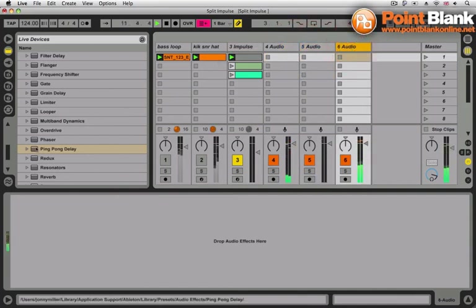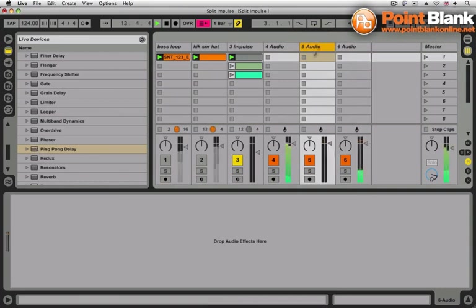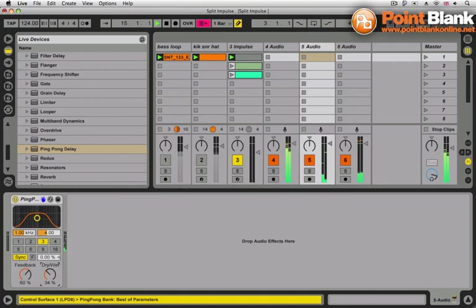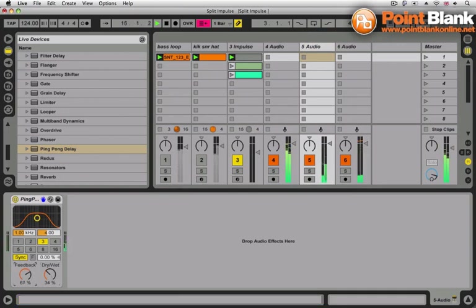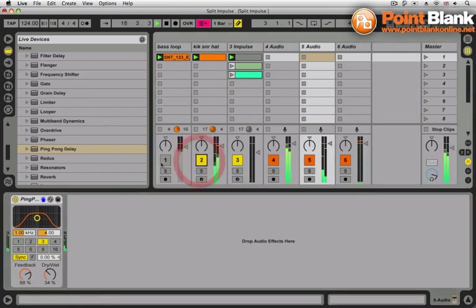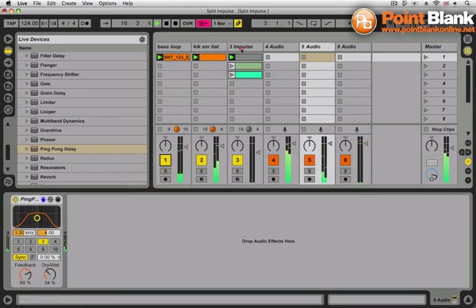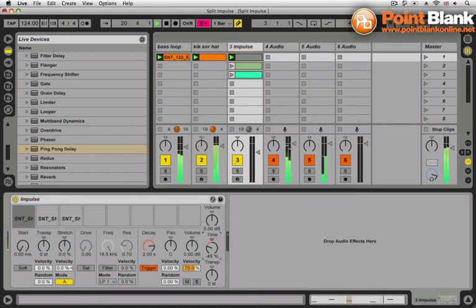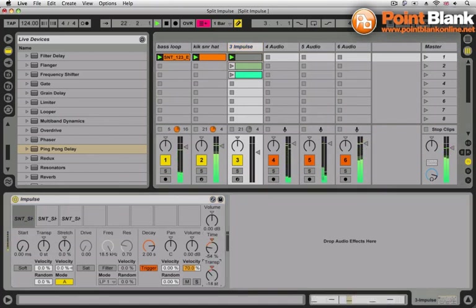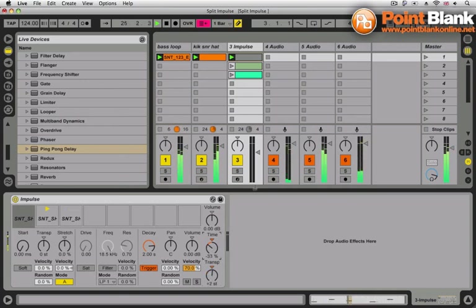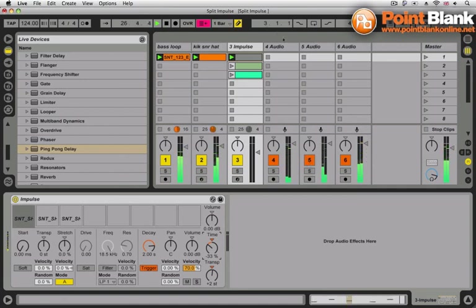And so I can put a ping pong delay, for instance, just on audio number five. Just on that little sound here. So we can have all sorts of fun adding insert effects to the different tracks from the impulse, which has had its output split up and routed to separate audio tracks.